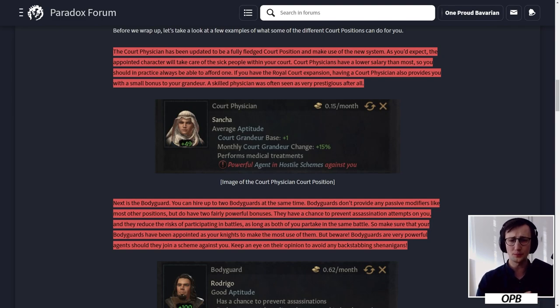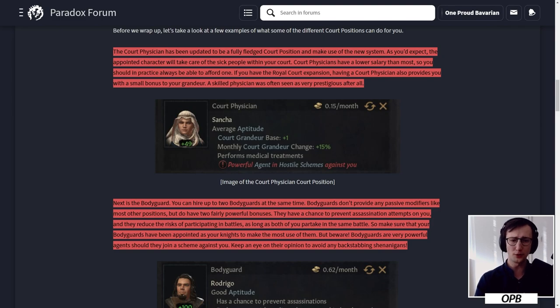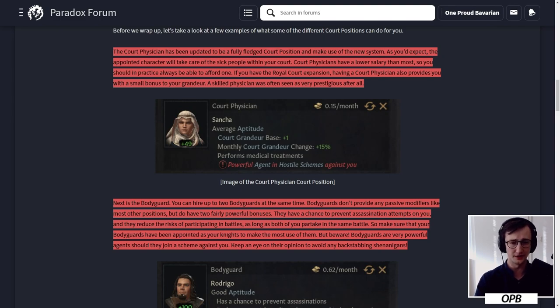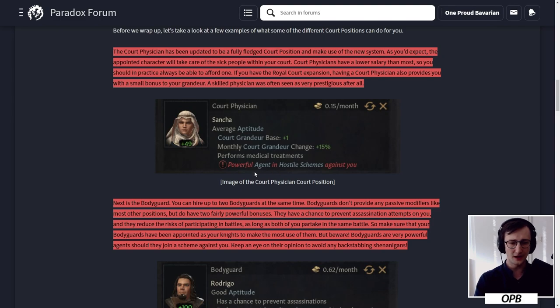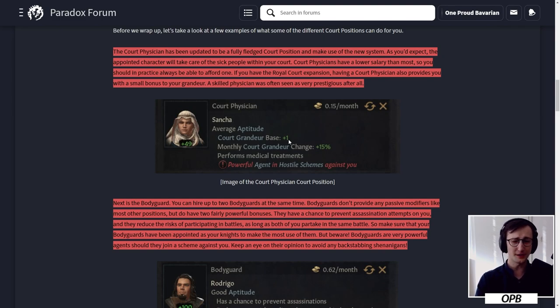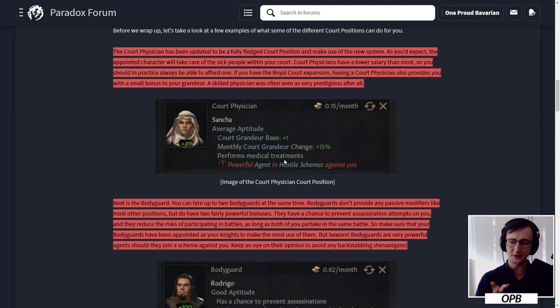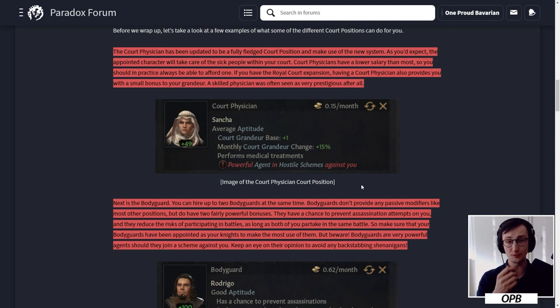The court physician has been updated to be a fully fledged court position and makes use of the new system. As you'd expect, the appointed character will take care of sick people within your court. Court physicians have a lower salary than most, so you should practically always be able to afford one. If you have the Royal Court expansion, having a court physician also provides you with a small bonus to your grandeur. Here we have Sanchar with average aptitude: court grandeur base plus one, monthly court grandeur change plus 15%, and most importantly, powerful agent in hostile schemes against you.